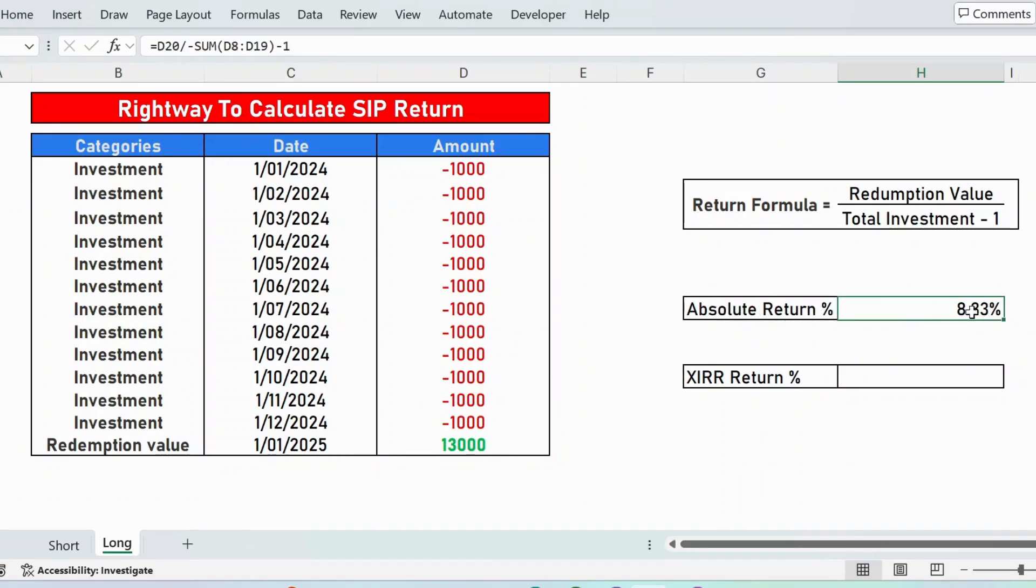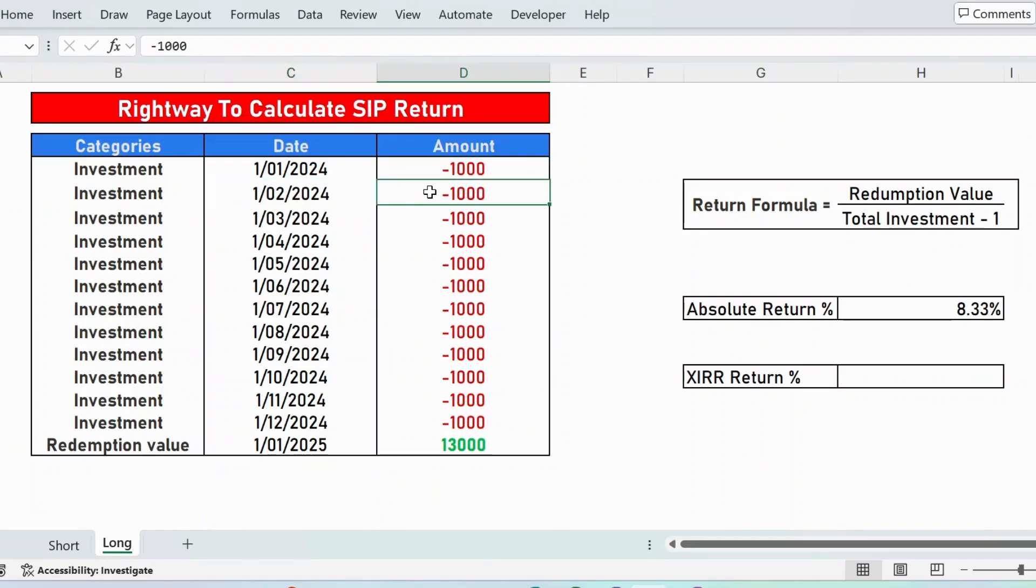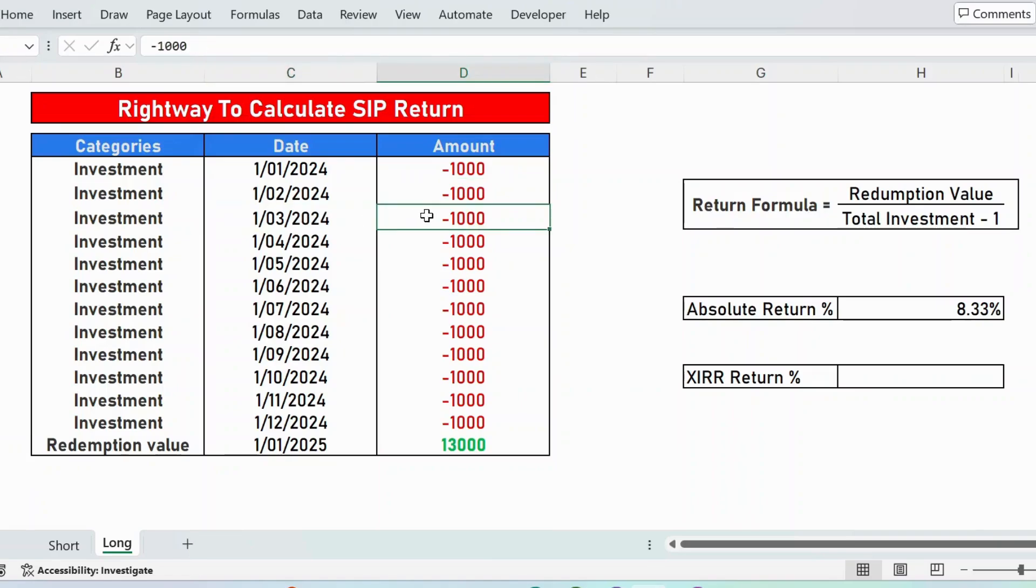The problem with this formula is we are not considering the time factor. For example, January 1st, 2024, this 1000 is invested for 12 months. Like February, this investment is invested only for 11 months. Likewise, March, it was invested only for 10 months.